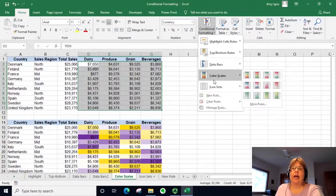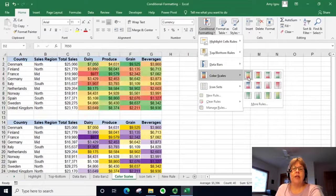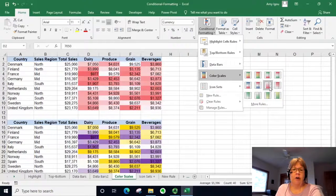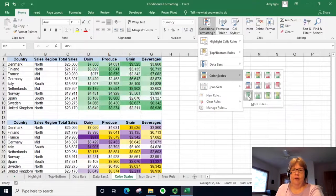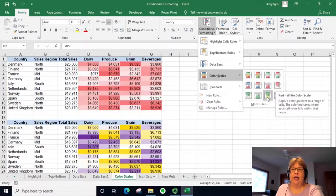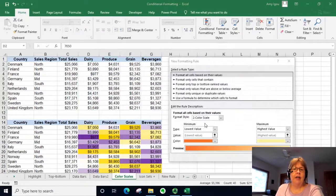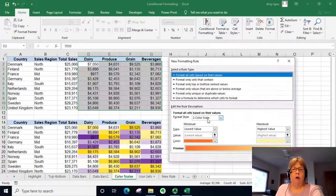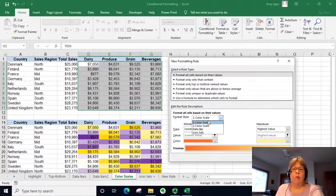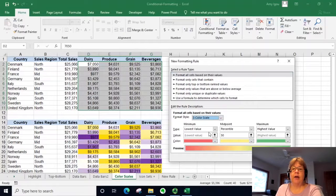Select Color Scales. There are several scales already defined, and if you hold your mouse over them you can see what they look like. We're going to go ahead and define our own — I'll select a three-color scale.